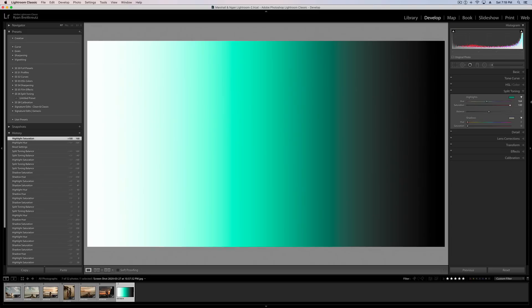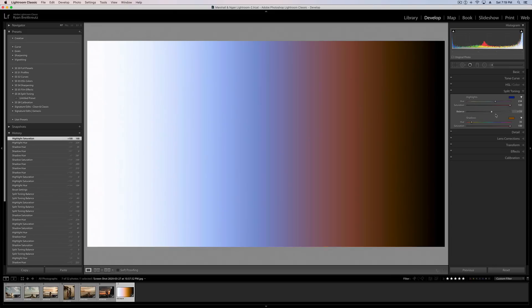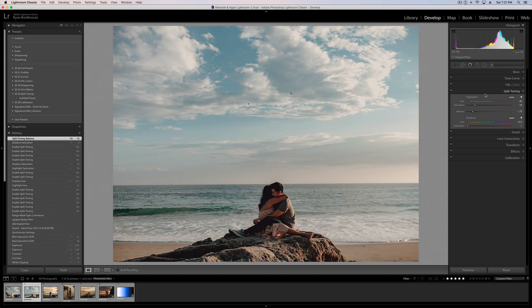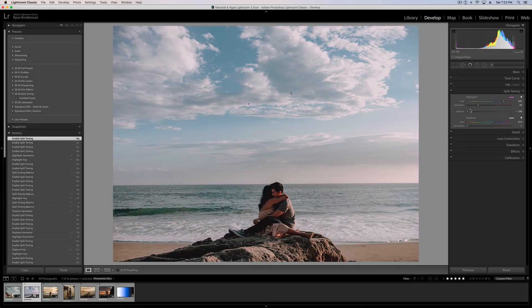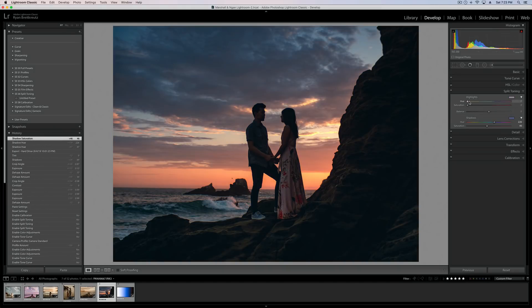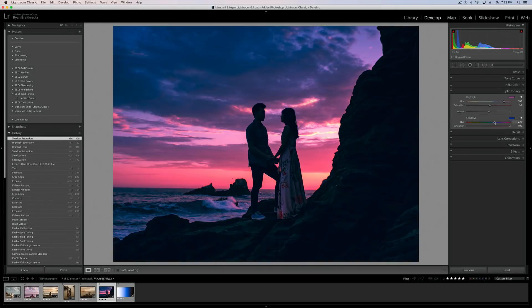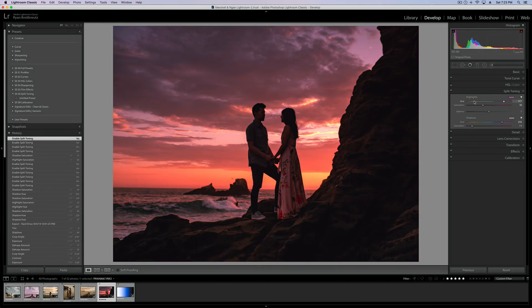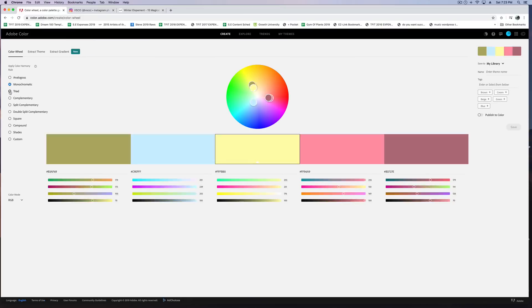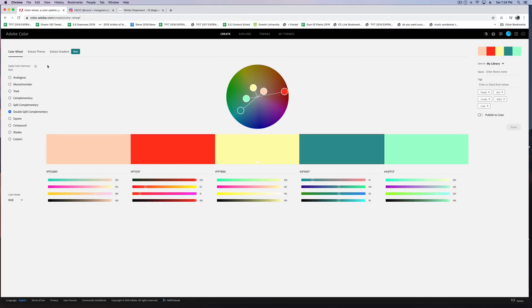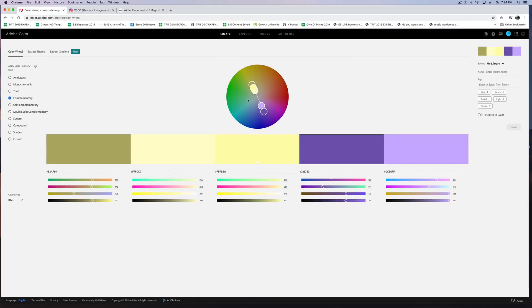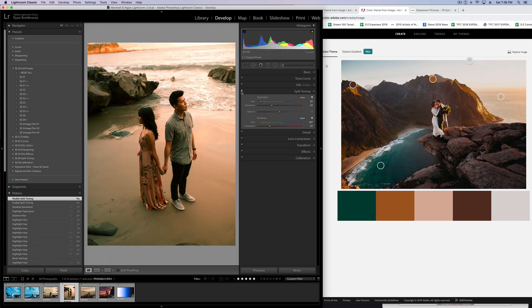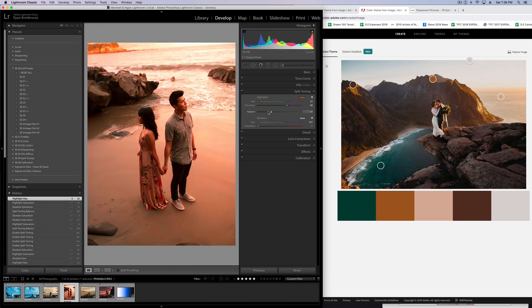Hey guys, Ryan here at Signature Edits, and in today's photography tutorial we are going to take a look at split toning, explaining how to use split toning, what it does, what all those little faders mean, everything in depth, and some tricks to really getting the very best out of your images, whether you're using Lightroom, Capture One, Adobe Camera RAW, doesn't matter. You ready? Let's do it.